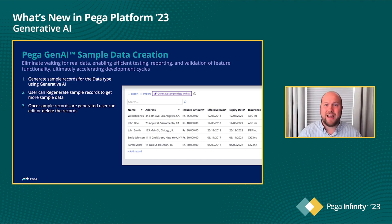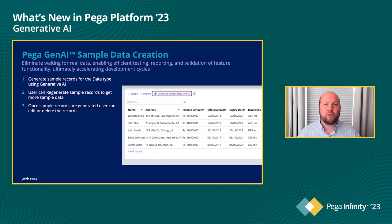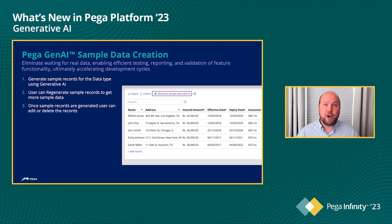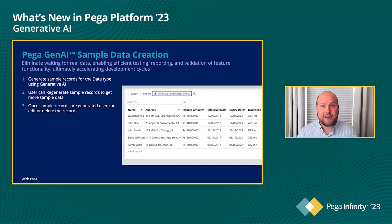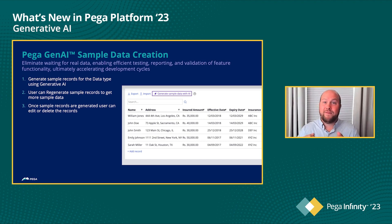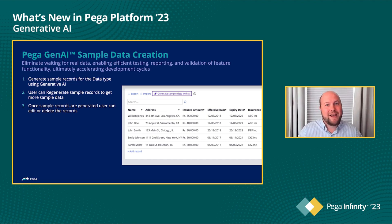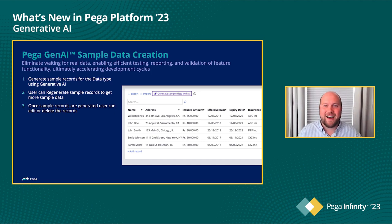I just want to generate some great sample records that I can use as I test my application. As you go into the data type designer and go to the records tab, you can simply click on 'Generate Sample Data' and it generates realistic sample data based on the data type, the field names, and the use case you're authoring. No more 'test, test, one, two, three' — it's really going to help accelerate that.